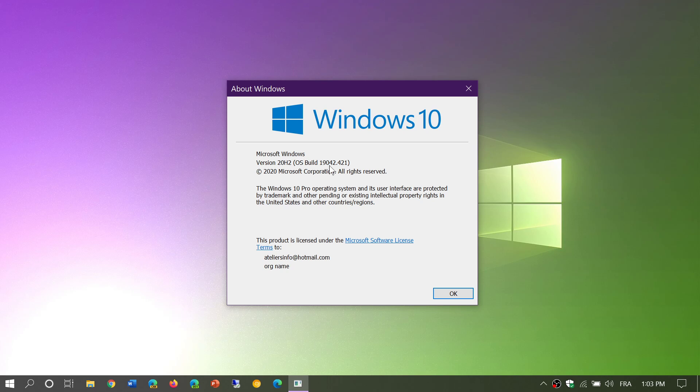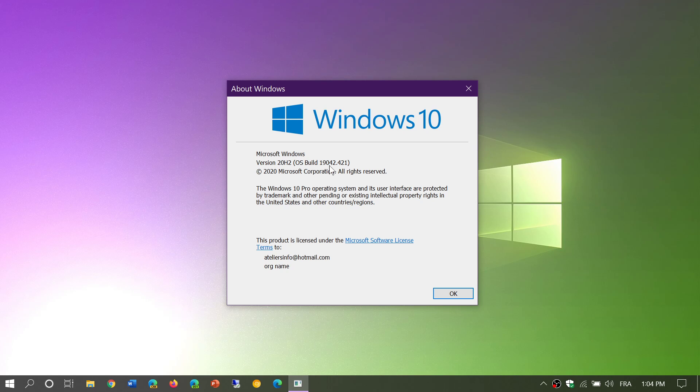You'll be on 18362 dot something or 18363 dot something. These are the version numbers, the build numbers for one of the two versions. 18362 means you're on the May 2019 update. 18363 means you're on the November 2019 update. The majority of you out there are actually on one of those versions right now—about 80 some percent.